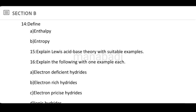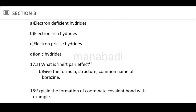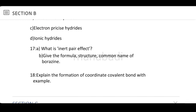Explain Lewis acid-base theory with suitable examples. Also explain the following with one example each: electron-deficient hydrides, electron-rich hydrides, electron-precise hydrides, and ionic hydrides. There are different types of hydrides. Lewis acid-base theory is straightforward. Next: what is the inert-pair effect? Give the formula, structure, and common name of borazine.